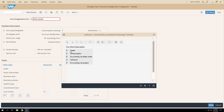If you take a dropdown, you will find other cost objects. For example, if posting to an asset, select A. If consumption is against a sales order, enter E. If against a project, enter P. If unknown, use U. This consumption posting field also has a control function.